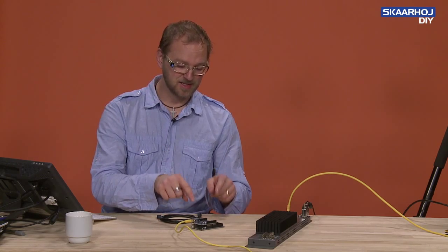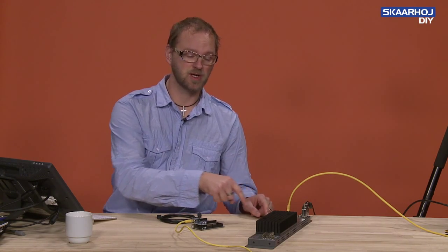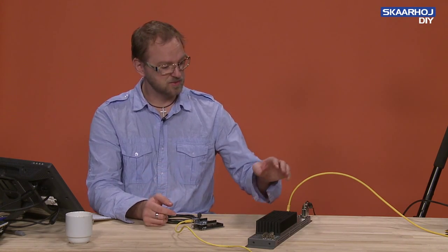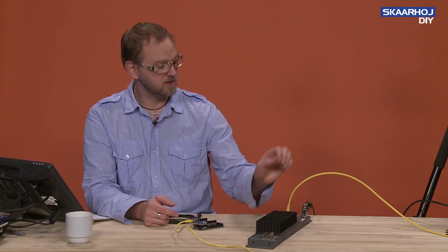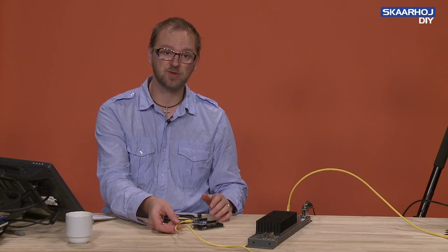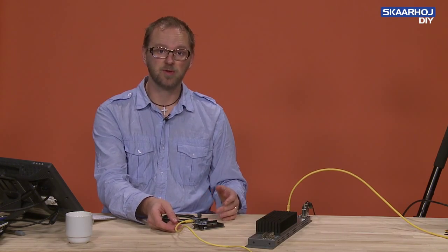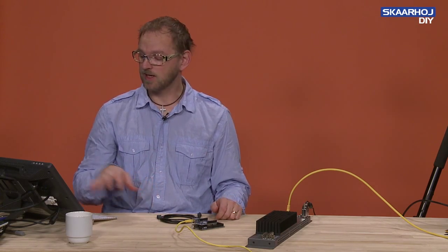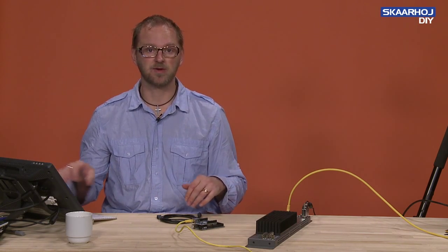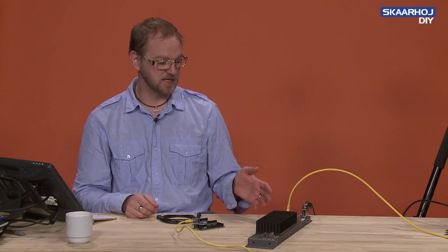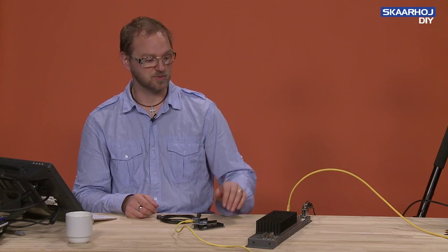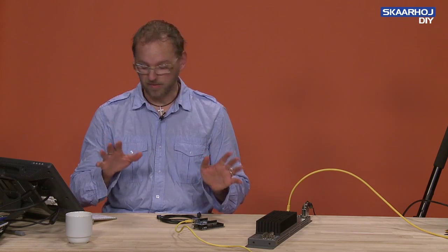In this video, we are going to connect the Arduino to the ATEM switcher. And as you can see, we have an ATEM 1ME switcher here. With Ethernet, it's connected to the Arduino through a network switch. And I also have my Mac connected so we can see the ATEM switcher through that one.